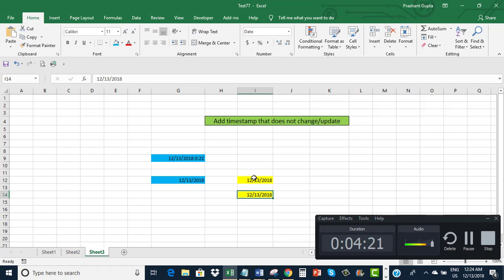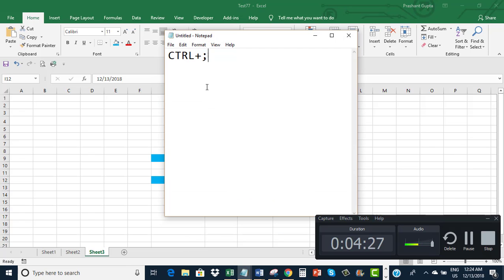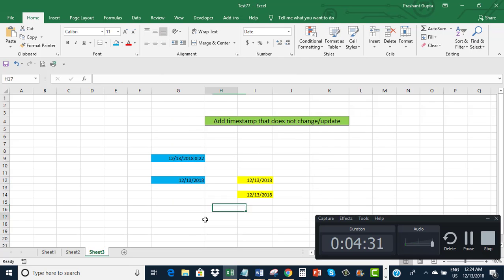Now, both the static timestamps I put were entered by pressing Control plus semicolon. That's it for this video.